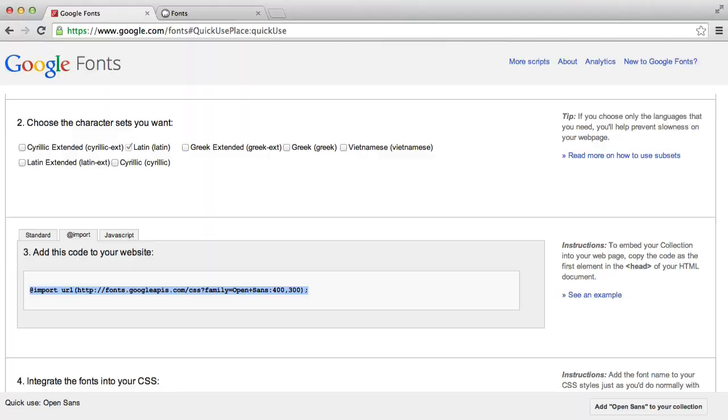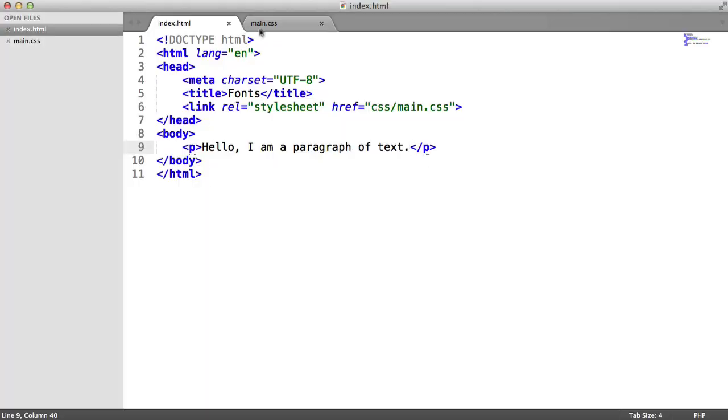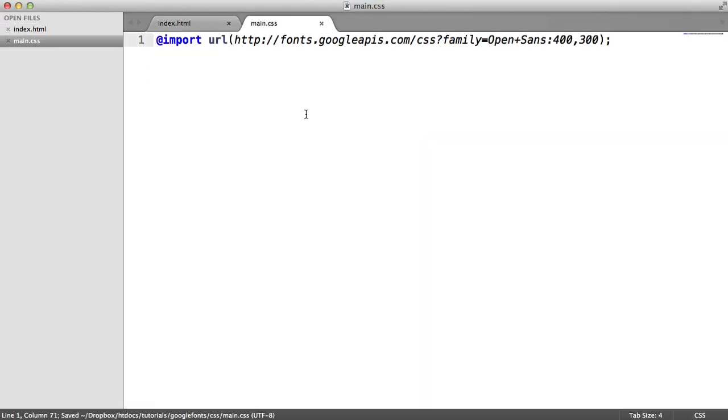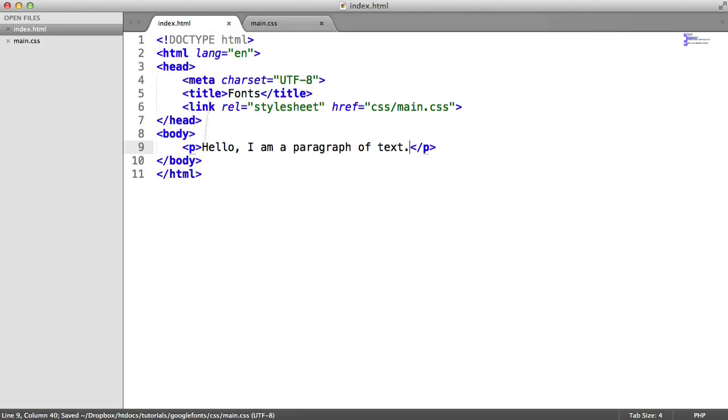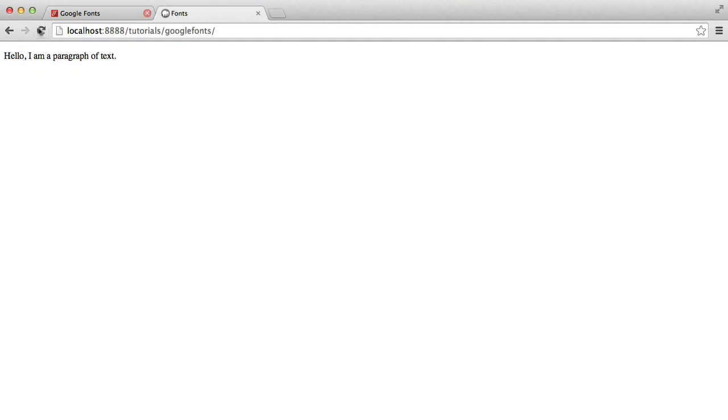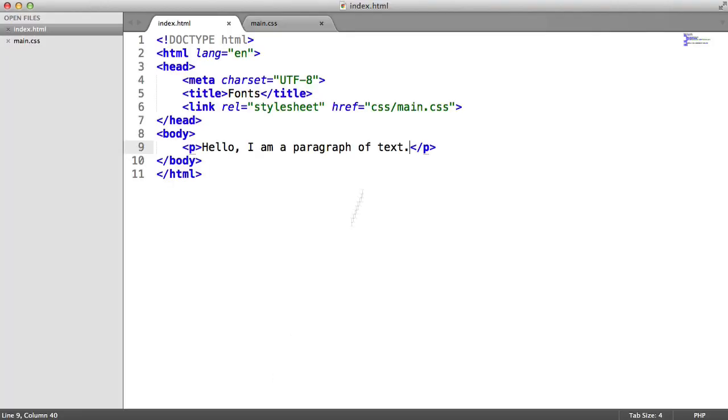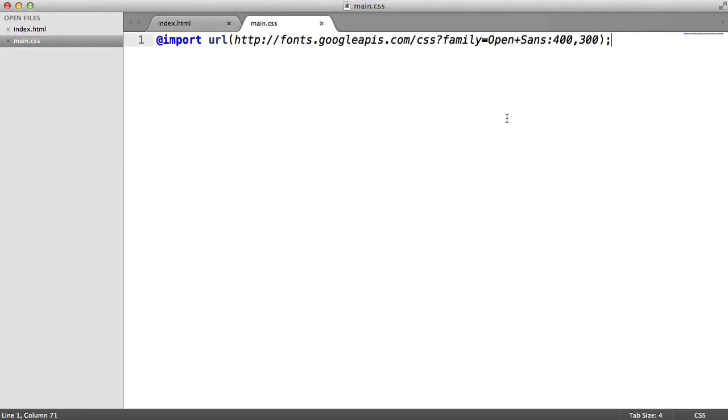I'm going to head back over to my style sheet and paste that in. Now, we're not done yet. That's not going to give us our font because we need to define where we want this font to apply.